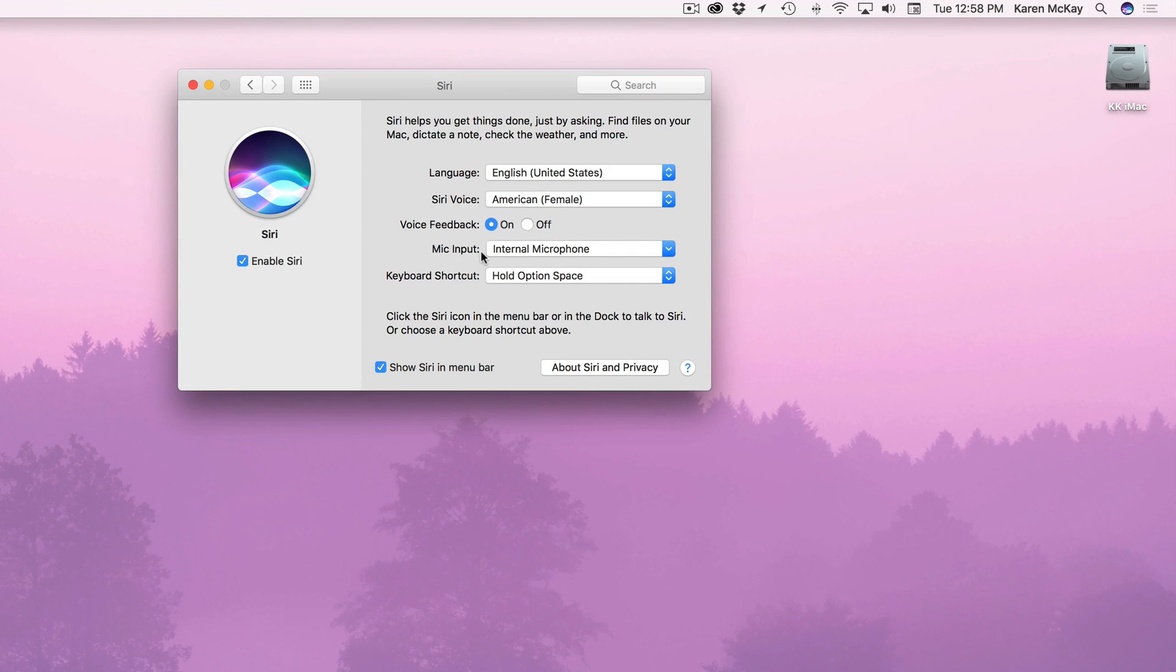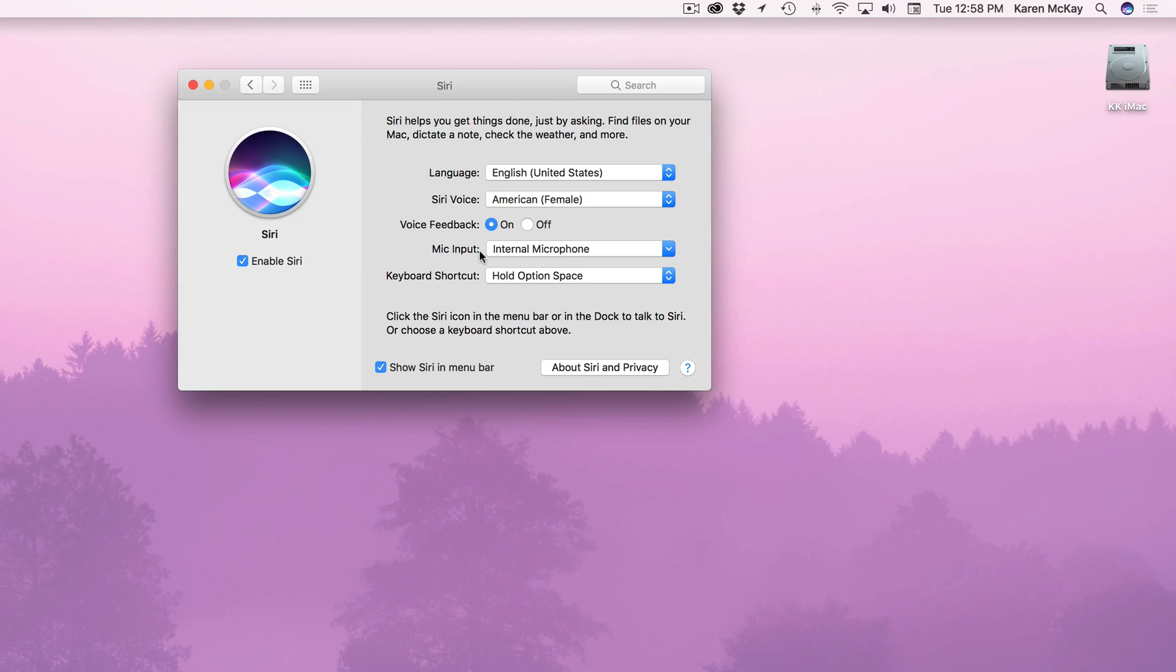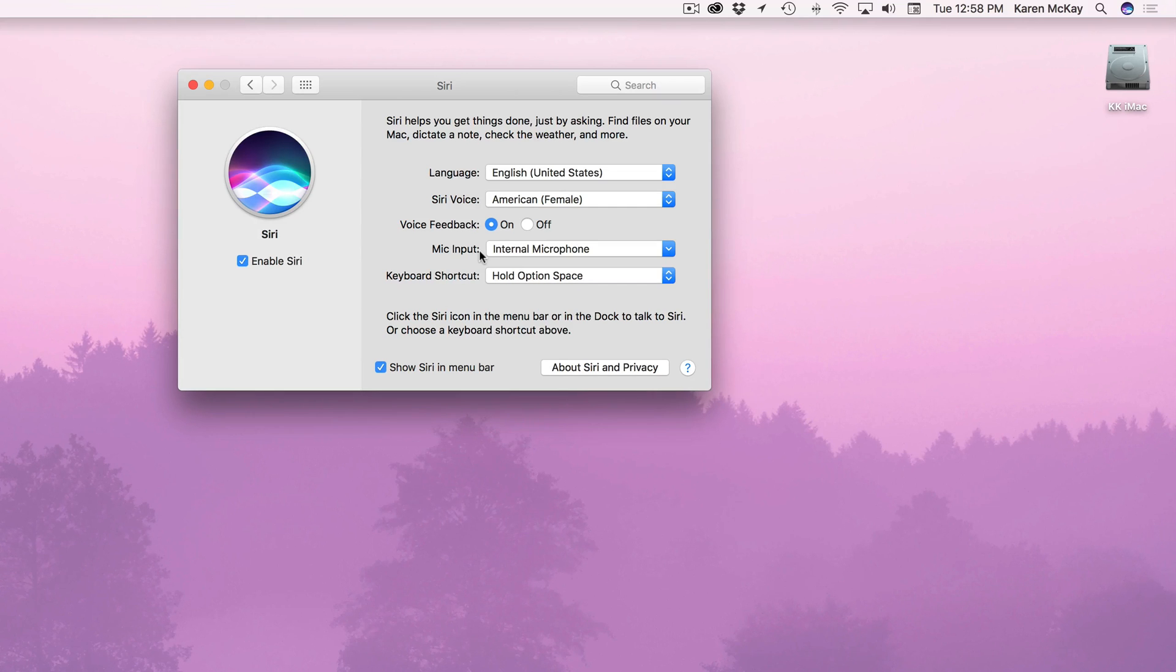Exactly. Which kind of segues into the next thing which is mic input. Because if you have a separate microphone plugged into your computer you could be talking quietly into your microphone for your Siri command. A lot of people wear those headsets when they're working too for voice calls.